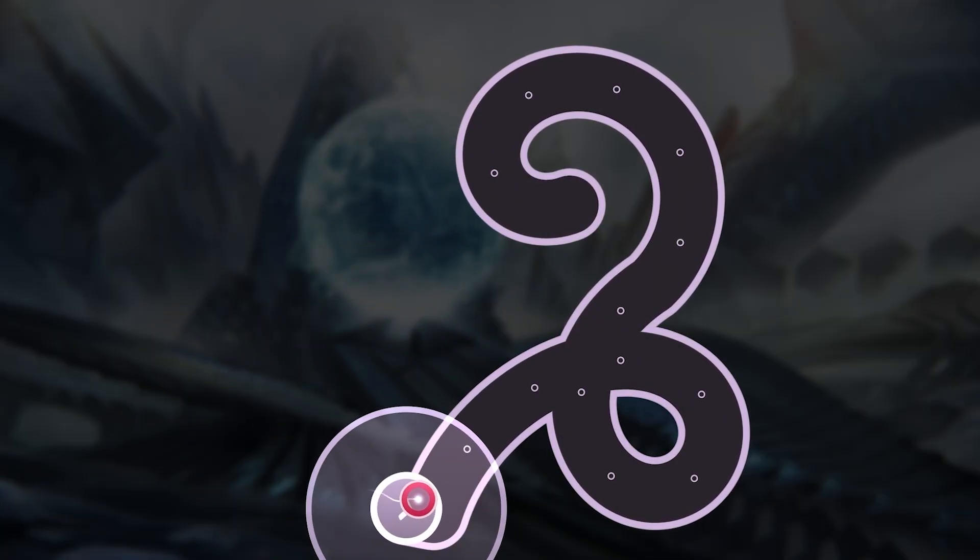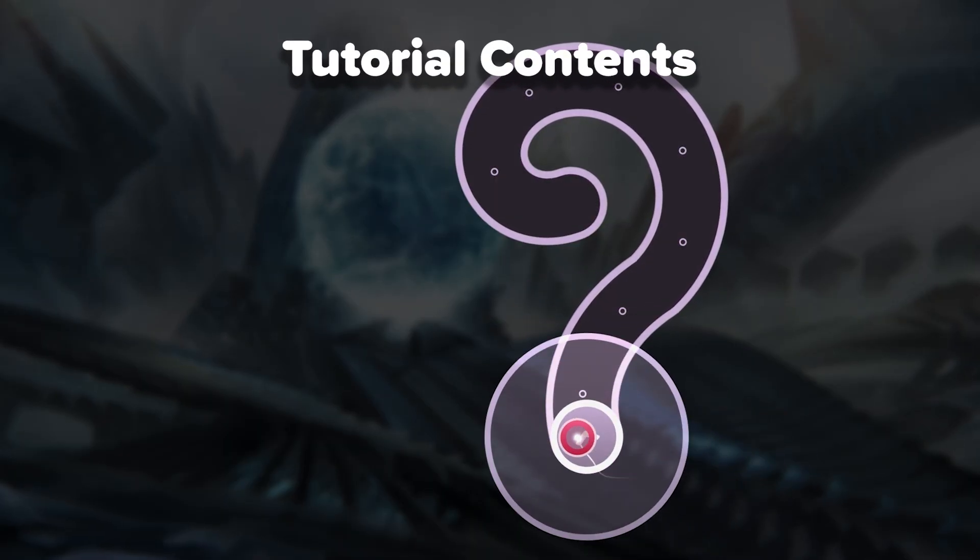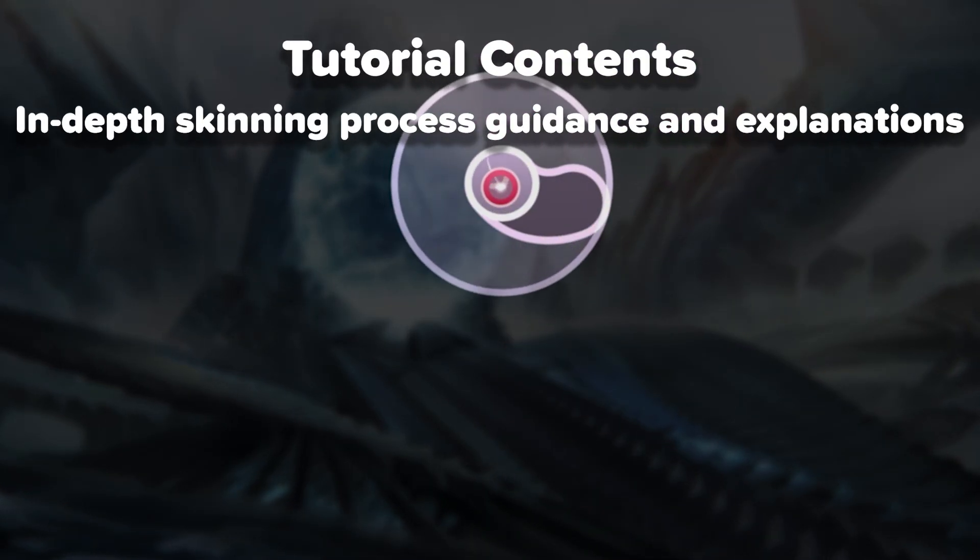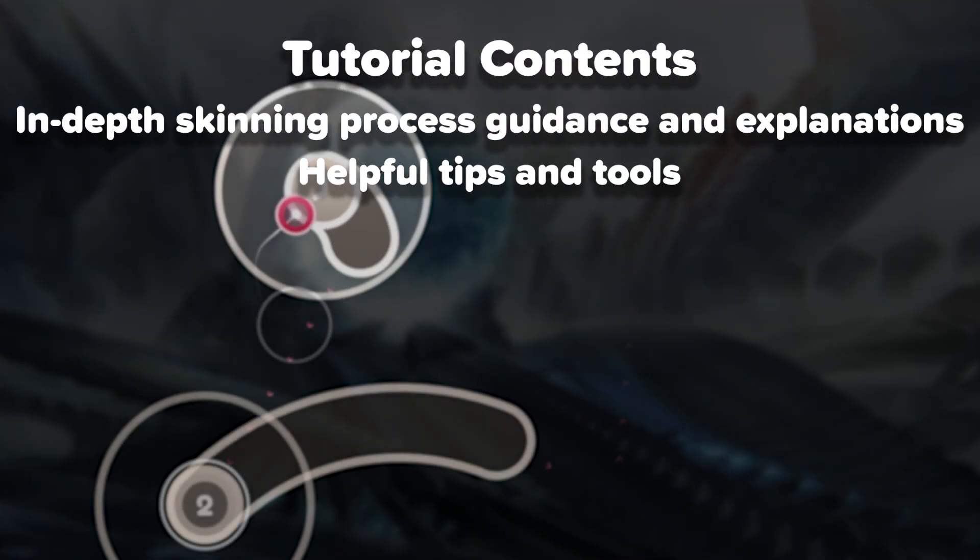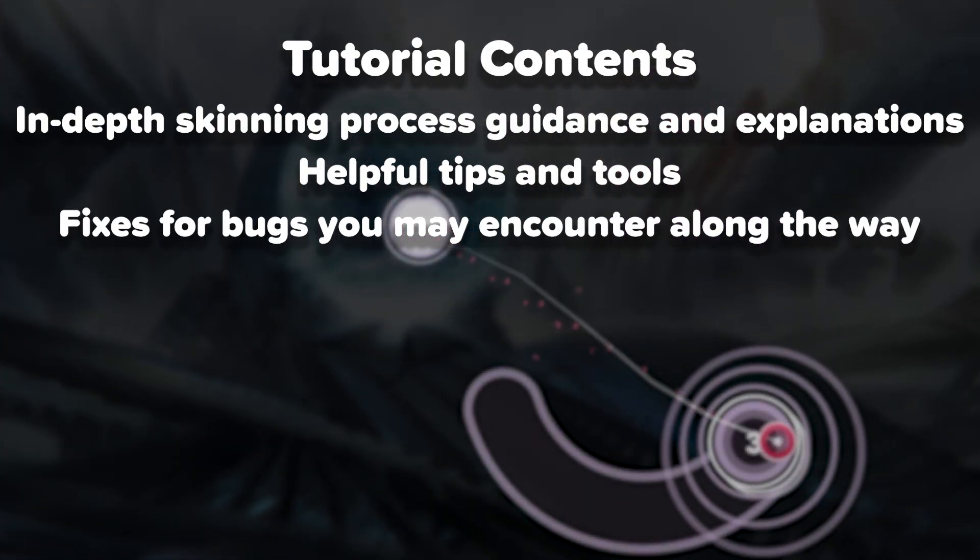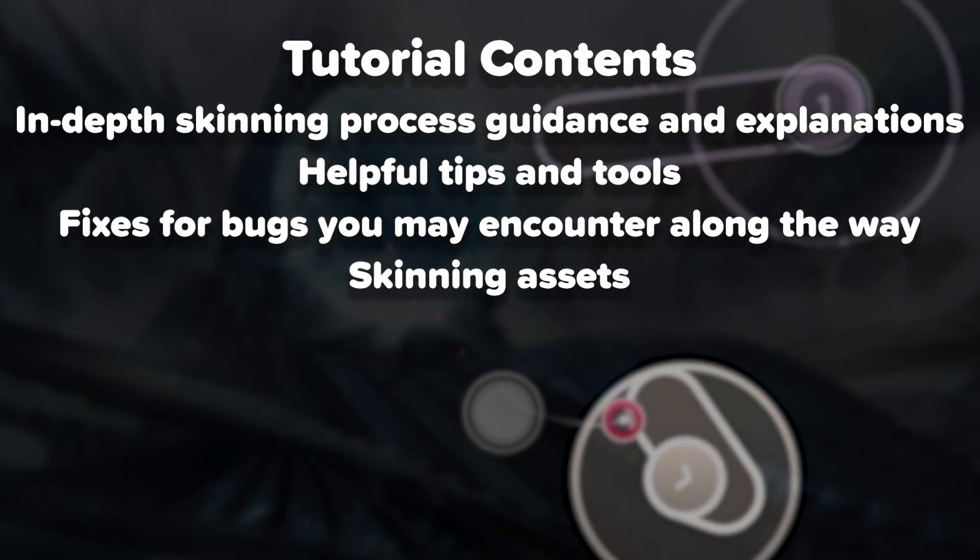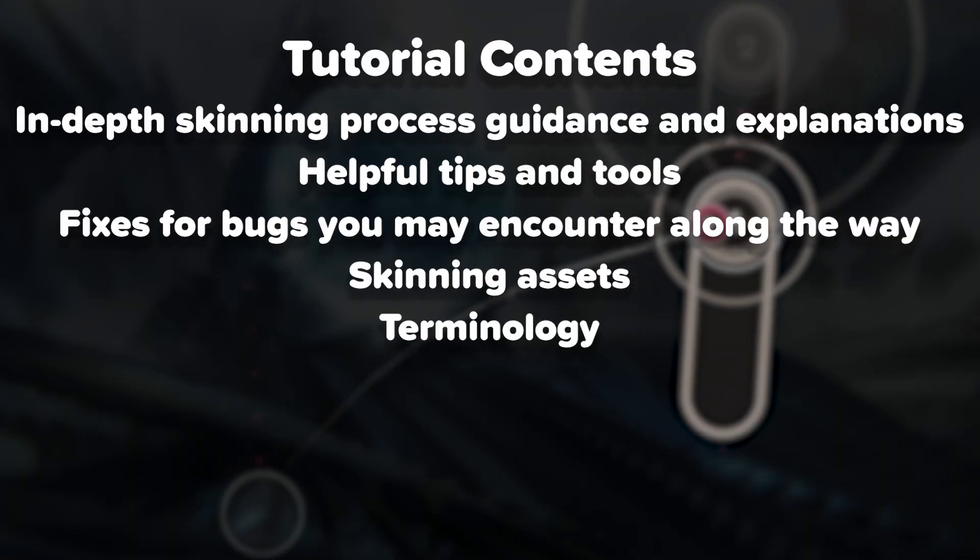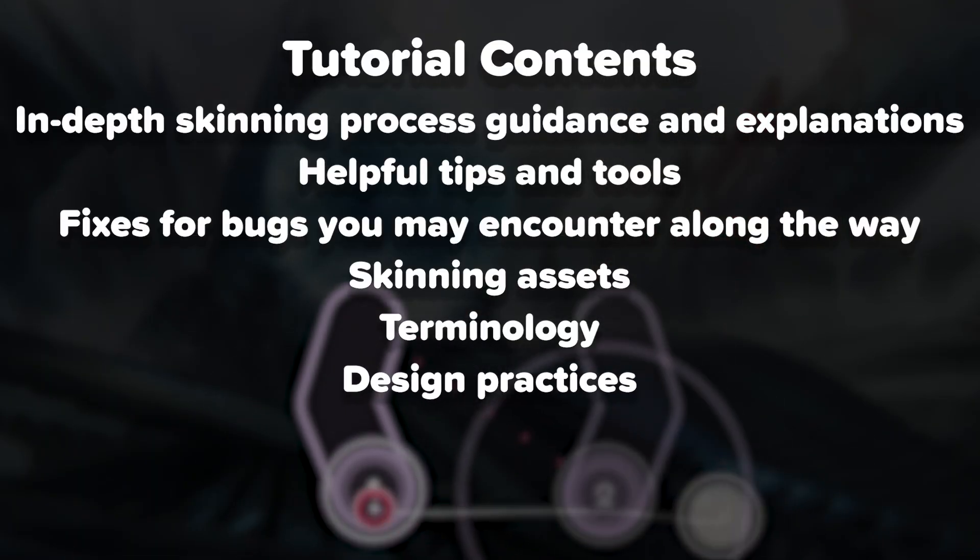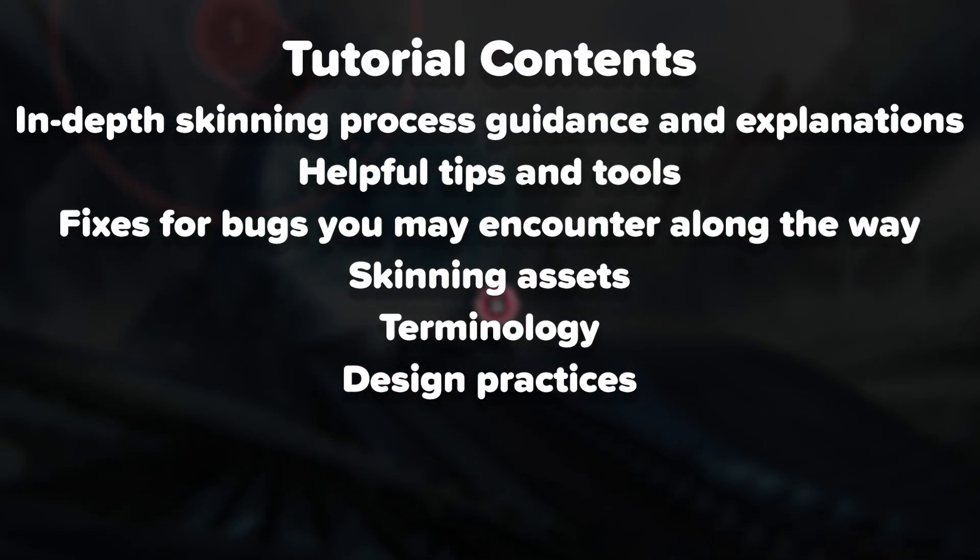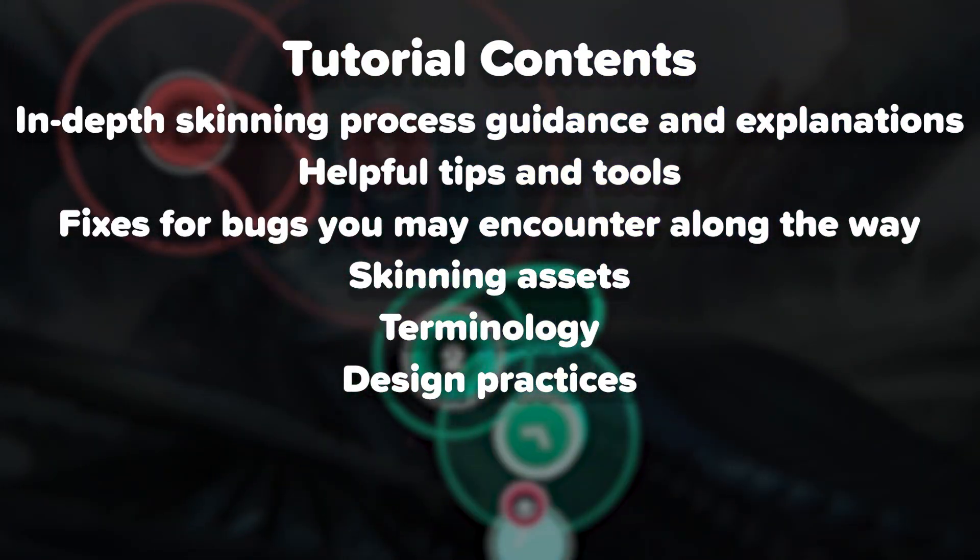As for the tutorials themselves, they will be made of in-depth skinning process guidance and explanations, helpful tips and tools, fixes for bugs you may encounter along the way, skinning assets you may want to use, terminology, design practices, although not many since we want to leave the creativity to you.